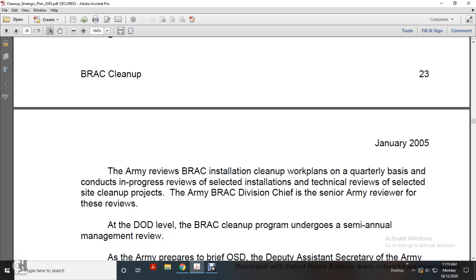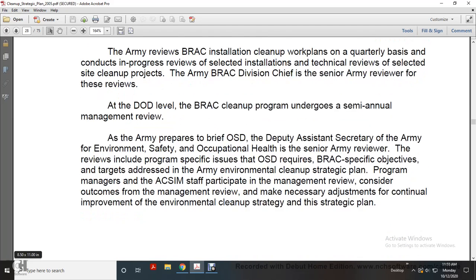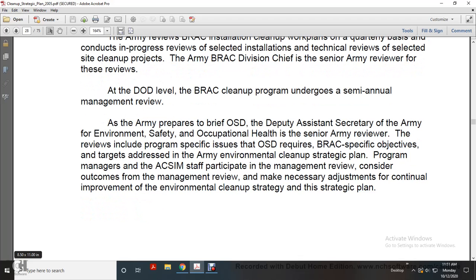At the Department of Defense level, the BRAC Cleanup Program undergoes a semi-annual management review. The Army prepares to brief the OSD Deputy Assistant Secretary of the Army for Environmental Safety and Occupational Health as the senior Army reviewer. Reviews include program-specific issues required by the Office of Secretary of Defense, BRAC-specific objectives, and targets addressing the Army Environmental Cleanup Strategic Plan. The ACSIM — Assistant Chief of Staff for Installation Management — staff participates in the management review. The coordinator considers the outcomes of the management review to make necessary adjustments for continual improvement of the environmental cleanup strategy and the strategic plan.